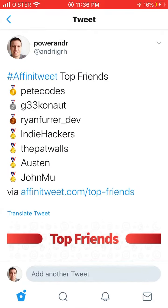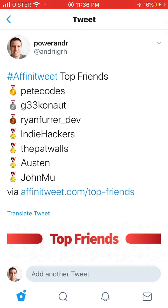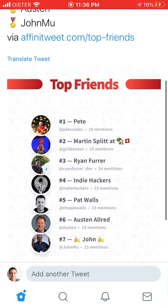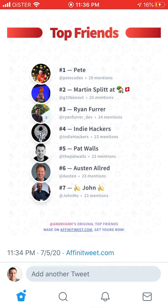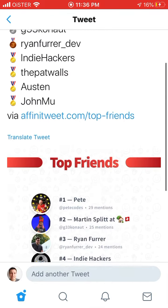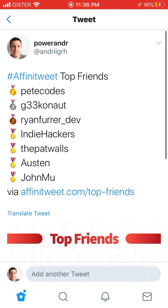Hello guys, so a lot of people right now post interaction circles on Twitter, but you can also post this feature which basically shows your top friends on Twitter — people you mention most in your tweets and replies.